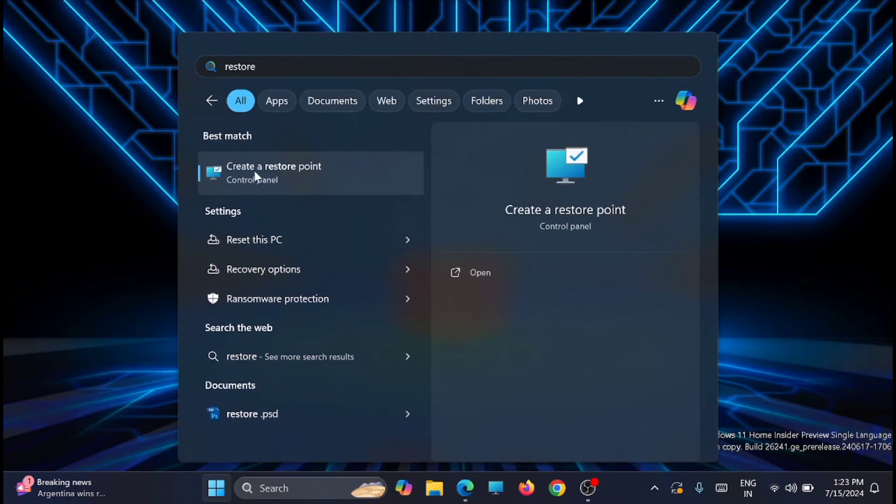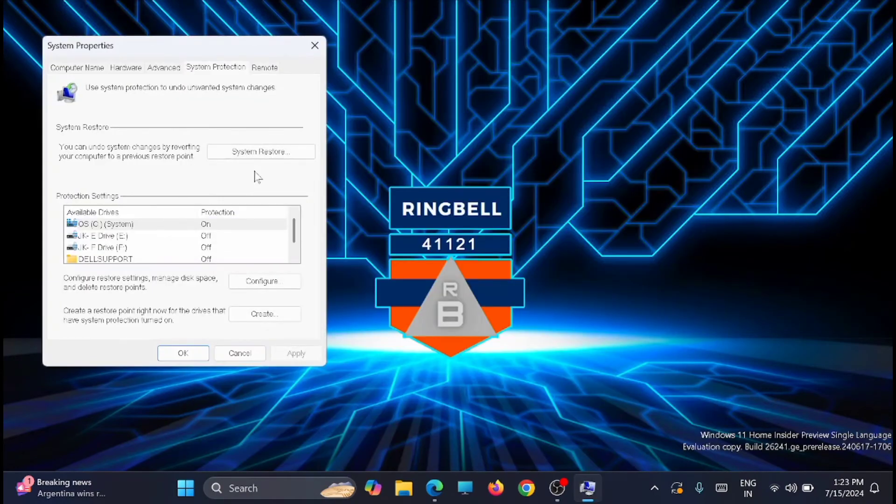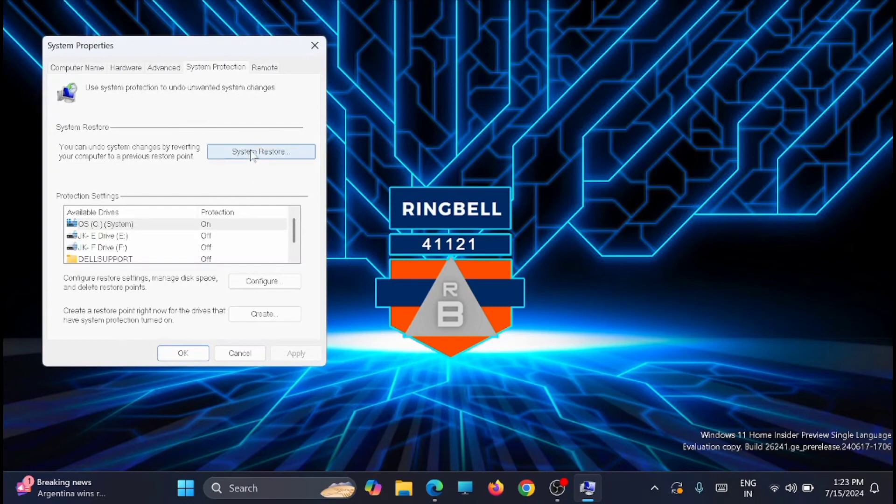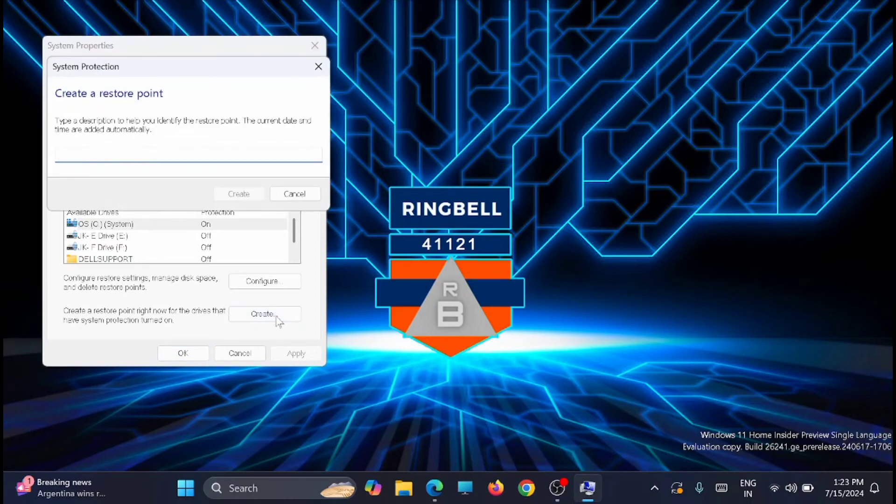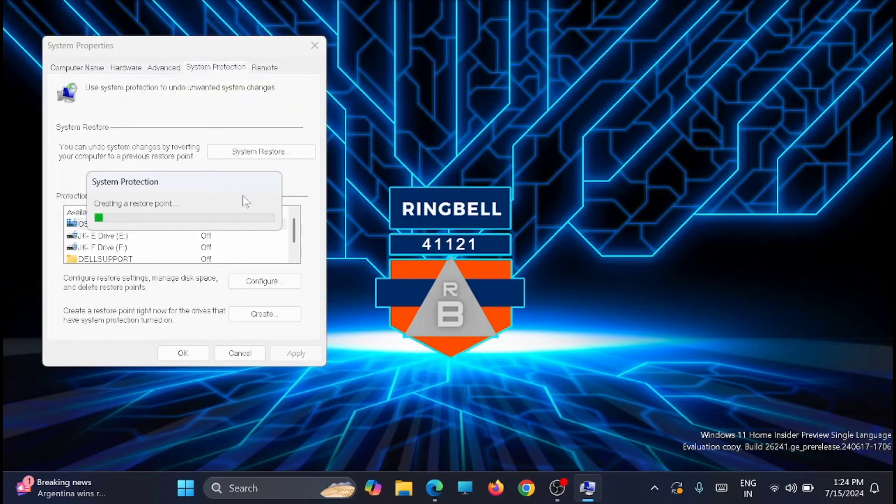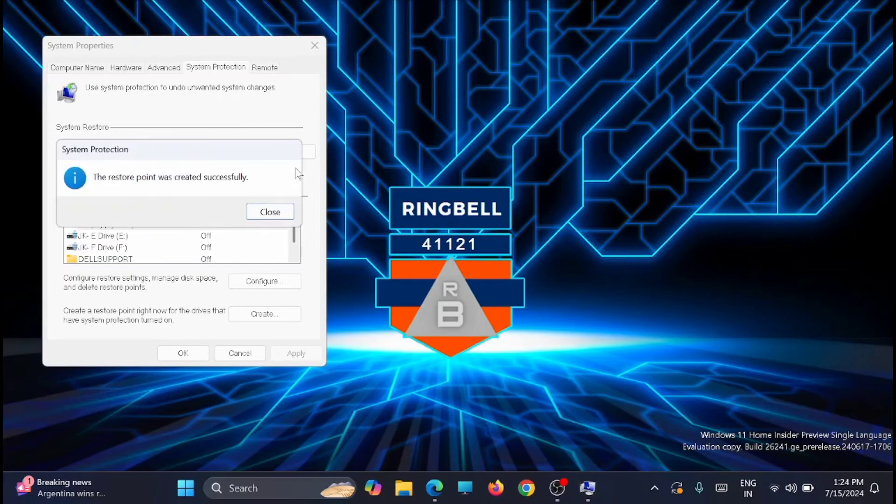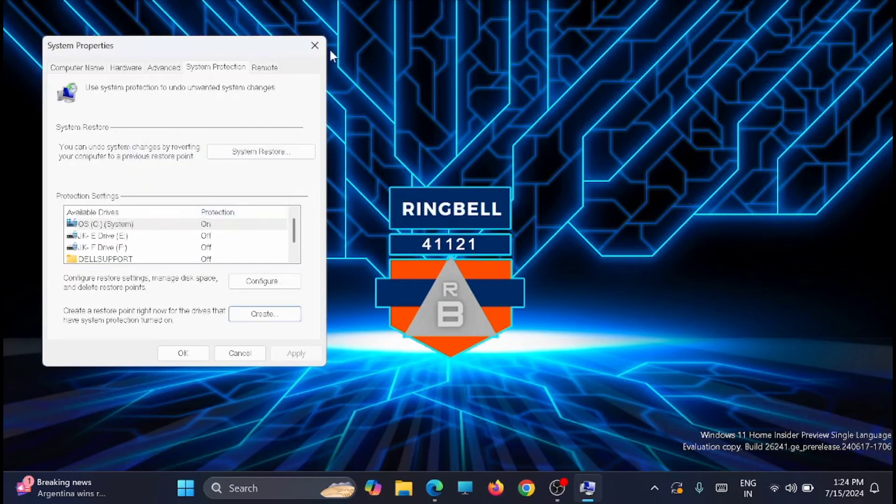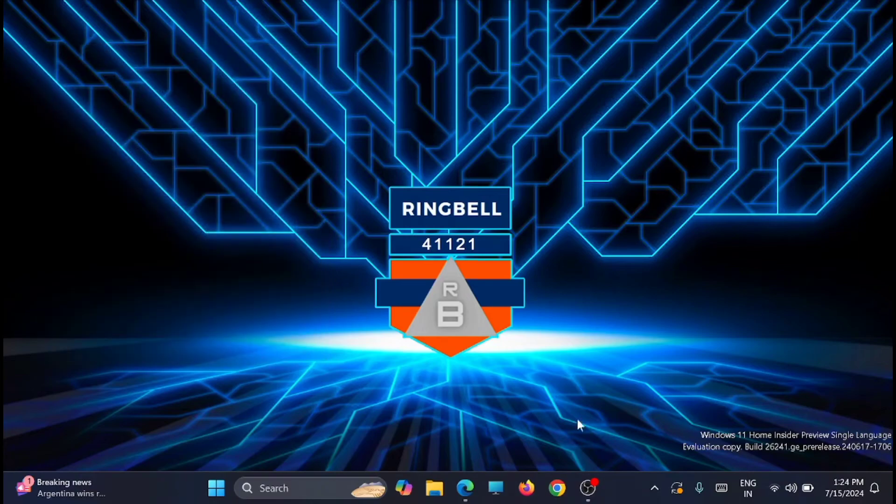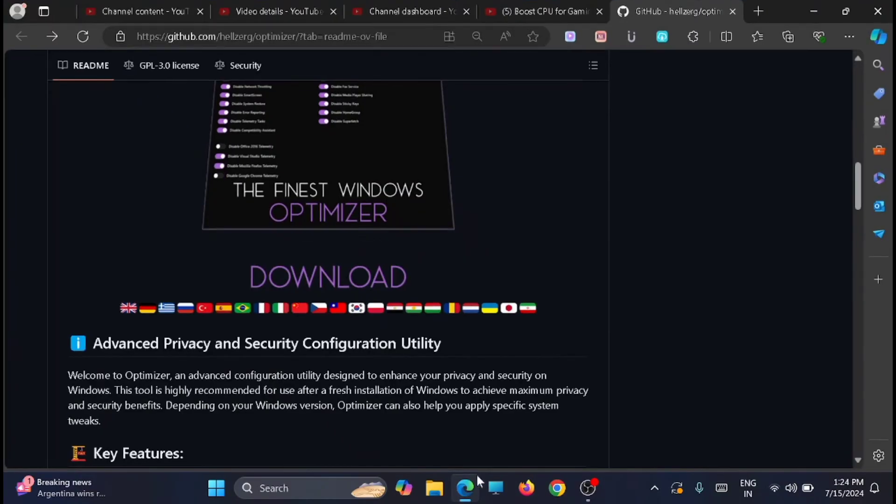You'll get the option to create a restore point, just open it. Now from here you can see a button 'System Restore'. This will show the previous restore point. If you want to create a new point, just click on create. You can name it, you can give any name to that, then click on create. The restore point is successfully created.